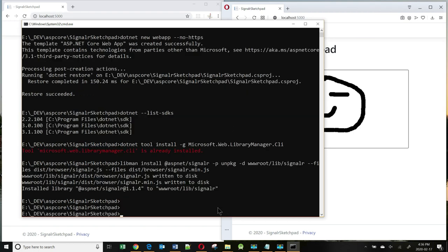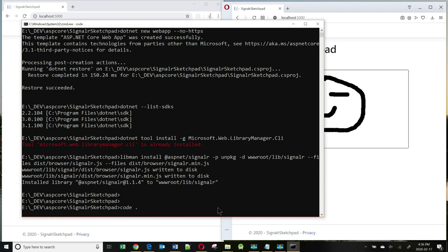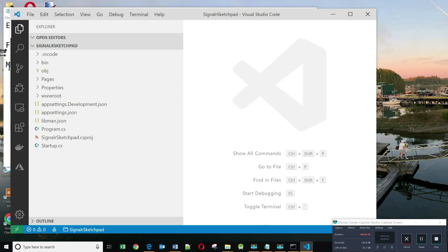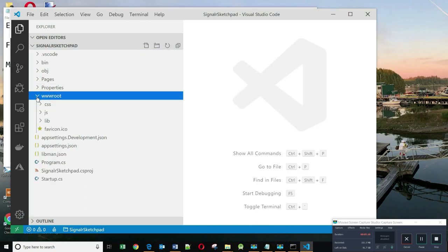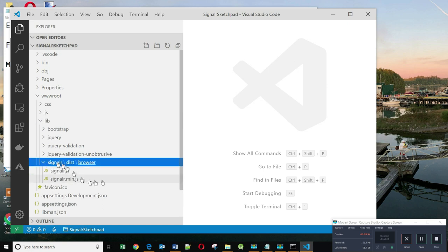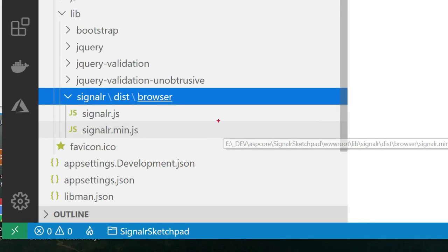Let's open up our application in VS Code. So let's type code. And it should open our app in VS Code. Let's have a look at the wwwroot/lib folder. And you will see here there is a SignalR folder. And sure enough, the two files that we requested are right here, signalr.js and signalr.min.js.